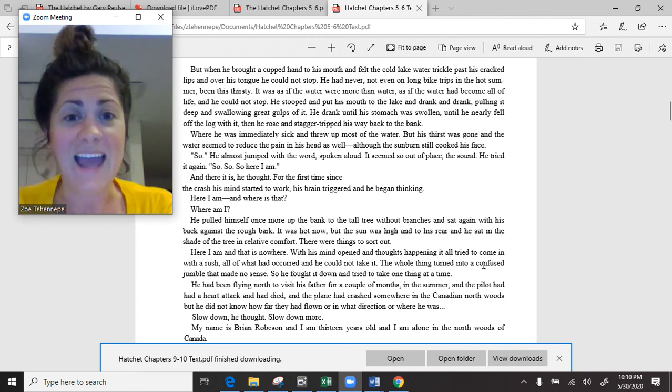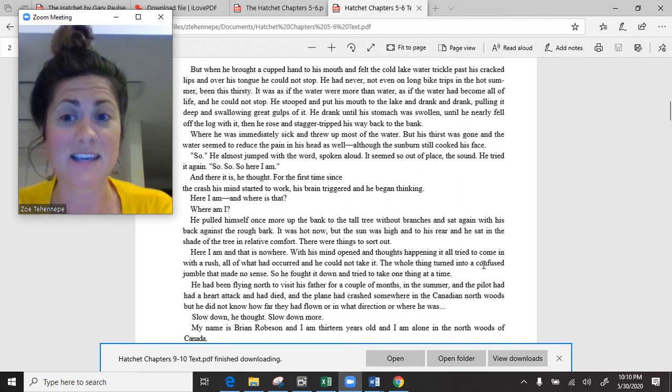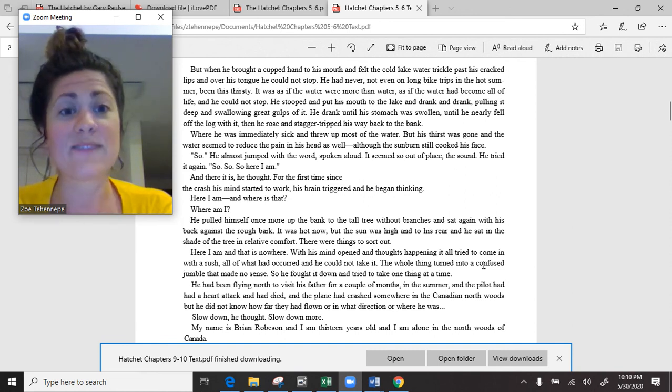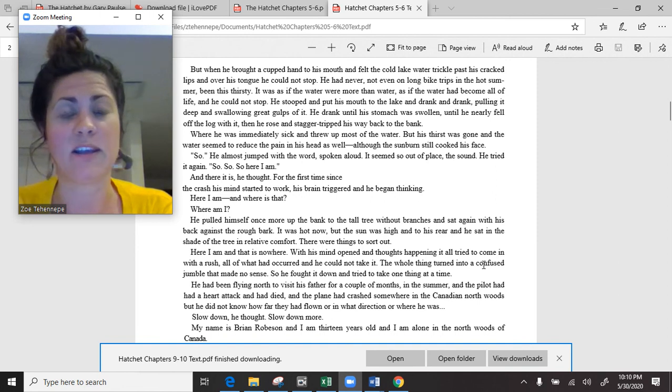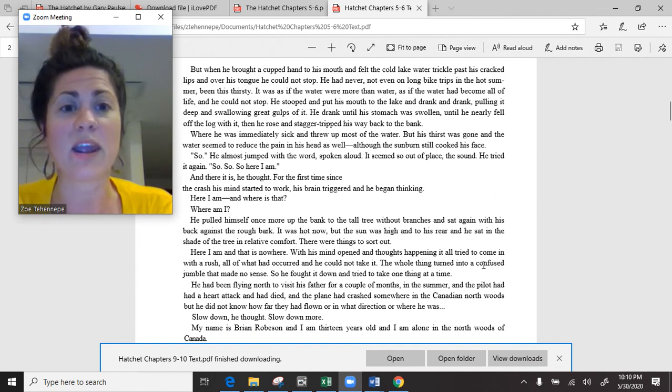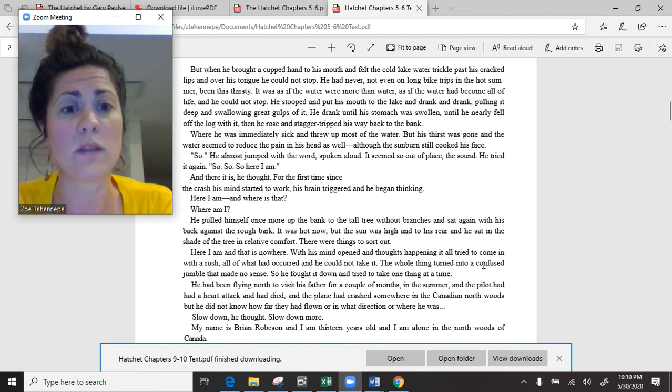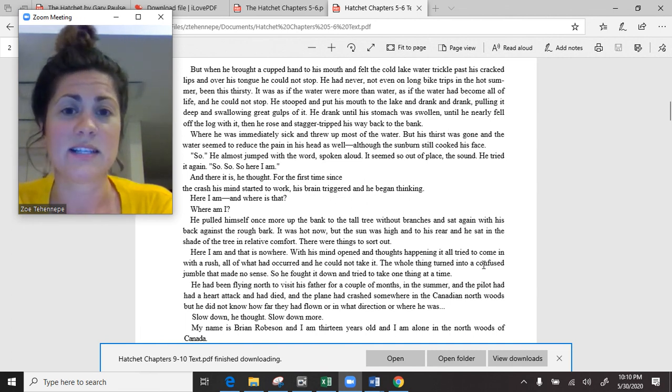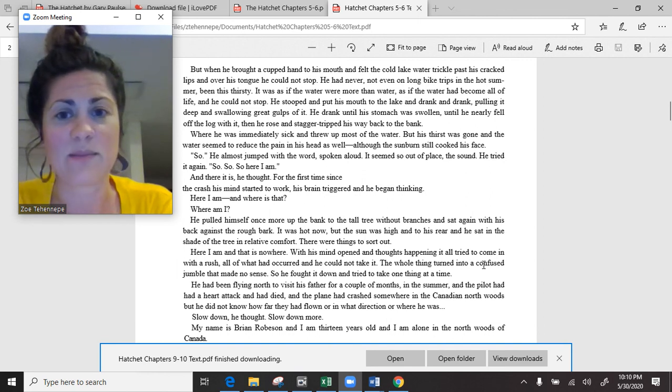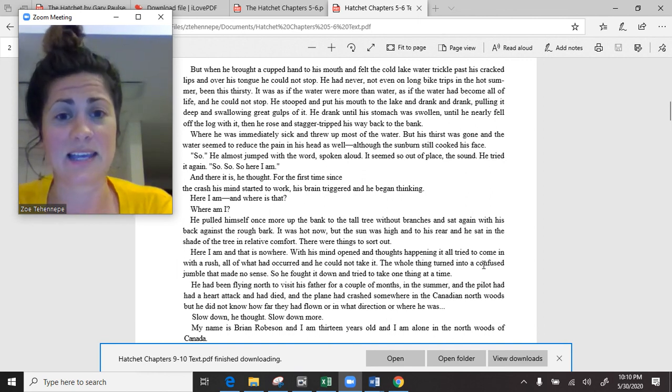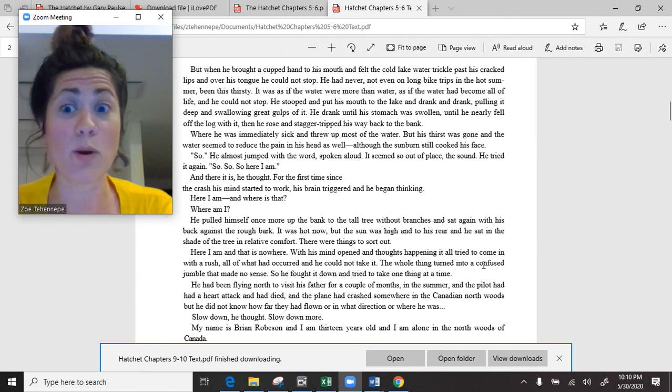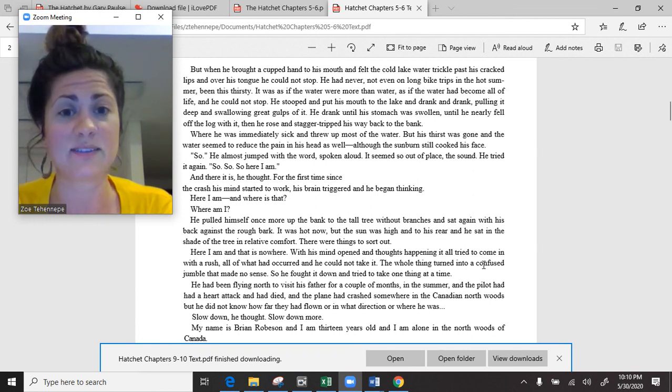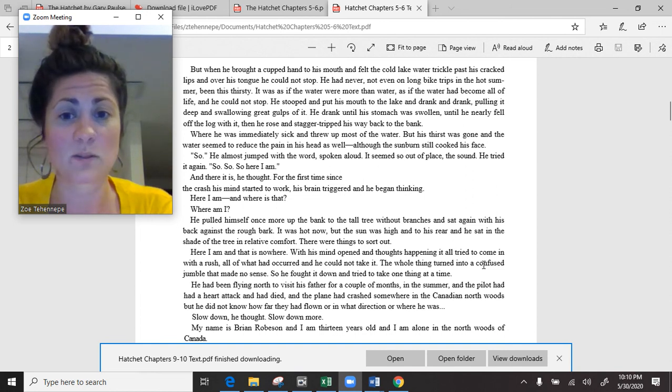But when he brought a cupped hand to his mouth and felt the cold lake water trickle past his cracked lips and over his tongue, he could not stop. He had never been this thirsty. He stooped and put his mouth to the lake and drank and drank, pulling in deep and swallowing great gulps of it. He drank until his stomach was swollen. Then he rose and stagger-tripped his way back to the bank, where he was immediately sick, and threw up most of the water. But his thirst was gone.